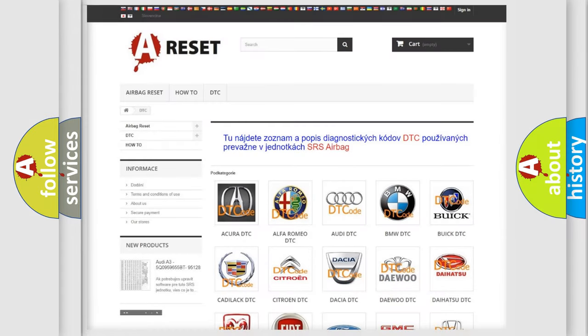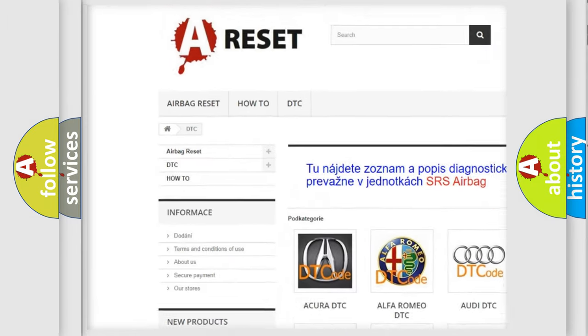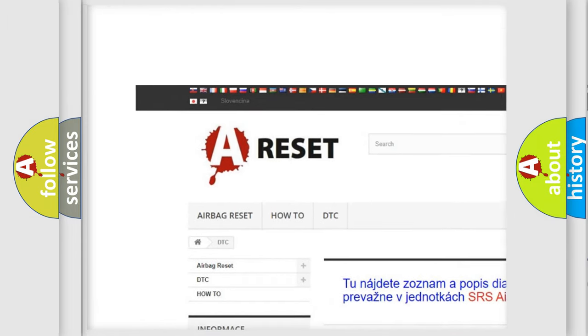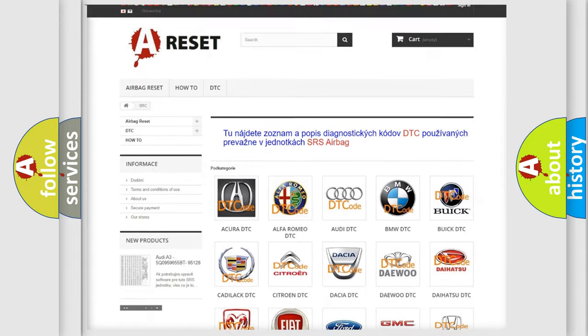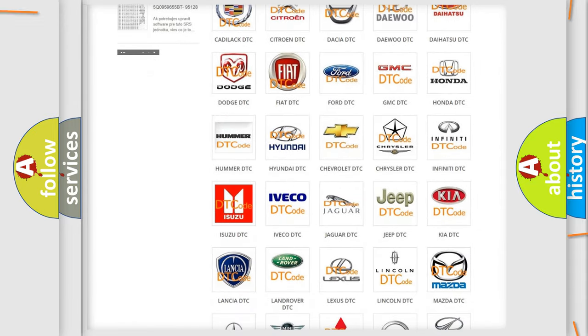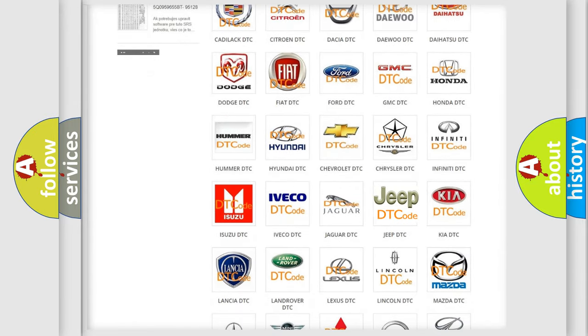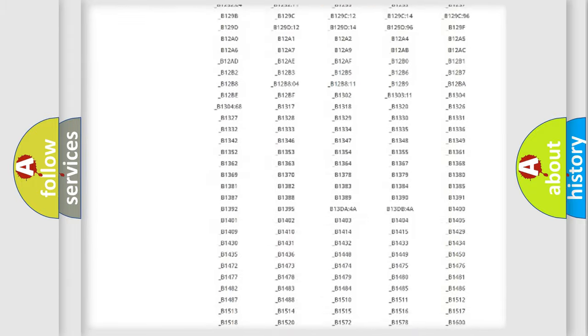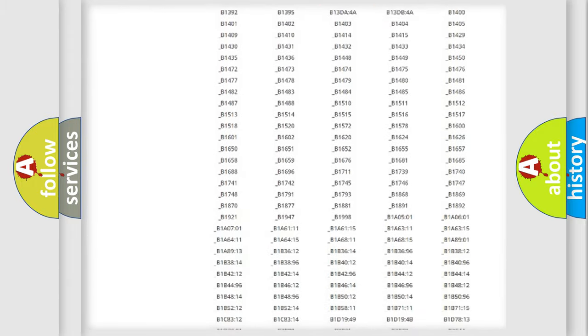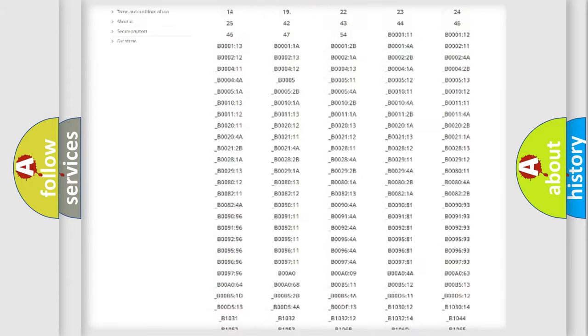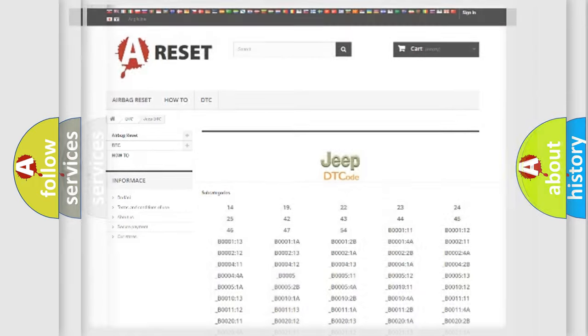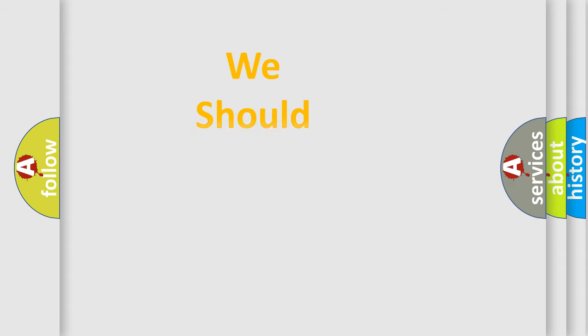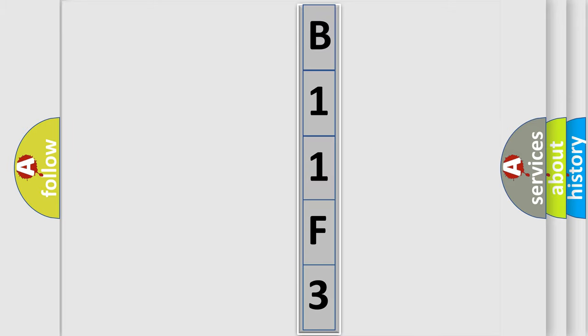Our website airbagreset.sk produces useful videos for you. You do not have to go through the OBD2 protocol anymore to know how to troubleshoot any car breakdown. You will find all the diagnostic codes that can be diagnosed in Jeep vehicles, also many other useful things. The following demonstration will help you look into the world of software for car control units.